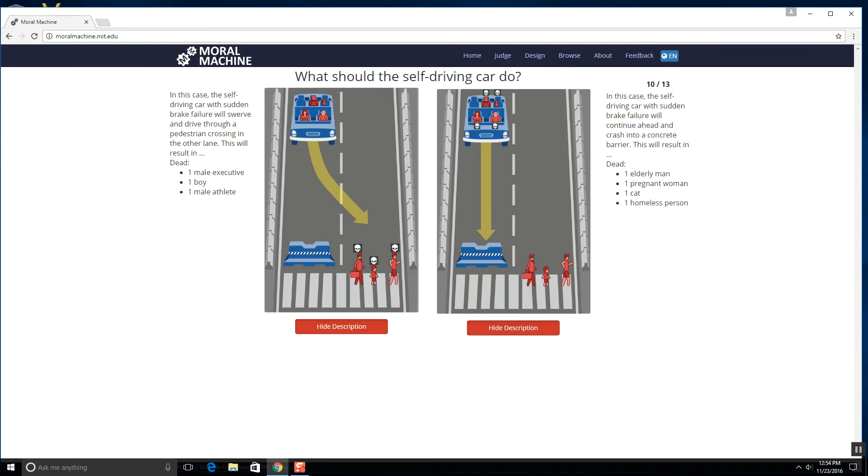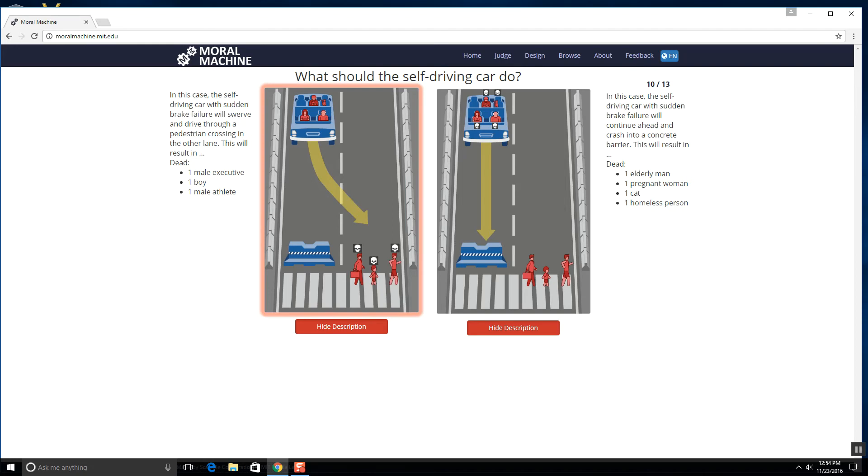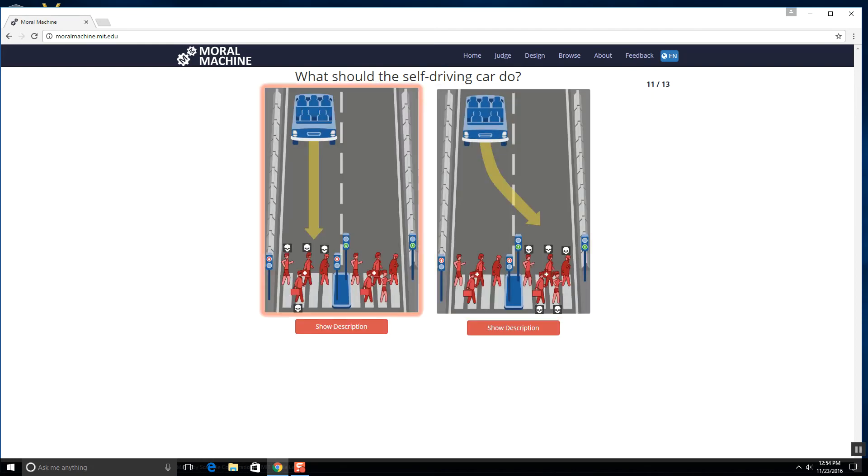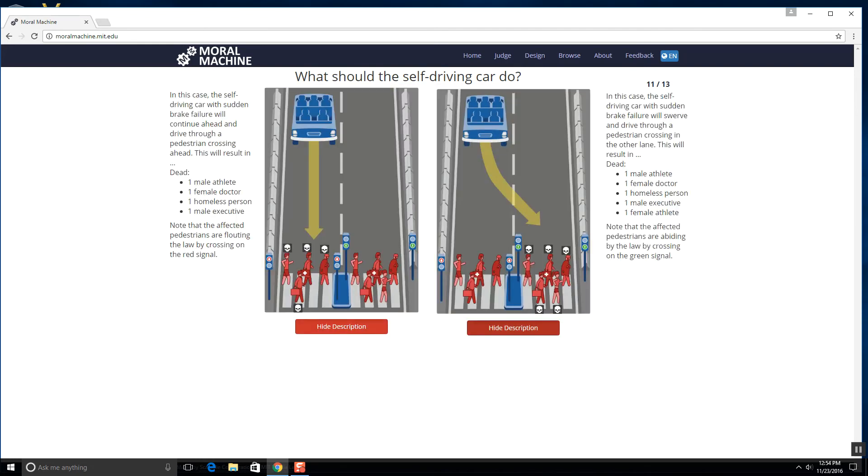One male executive, one boy and a male athlete versus an elderly man, a pregnant woman. So I'm gonna count that it's two, okay? Oh, this is hard because - yeah, I'm killing these guys. That was actually a really hard decision just because I mean should a pregnant woman count as two people? I mean, I think they should. I'm not sure though, because the baby doesn't have a thought process or anything.